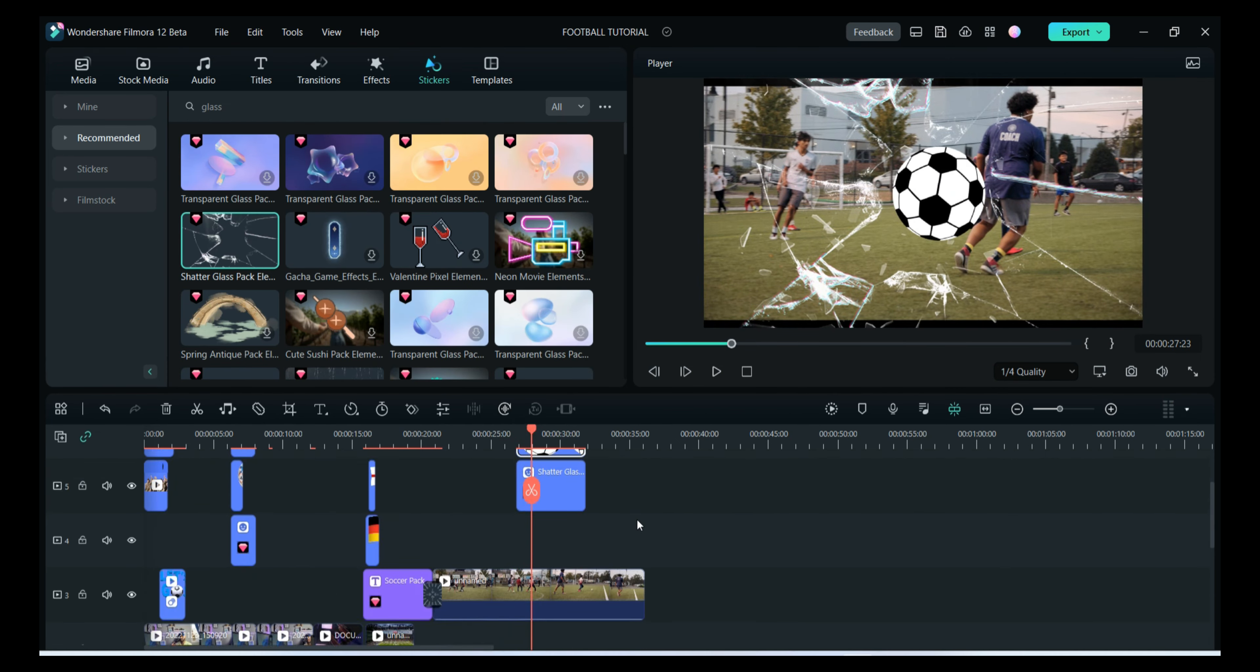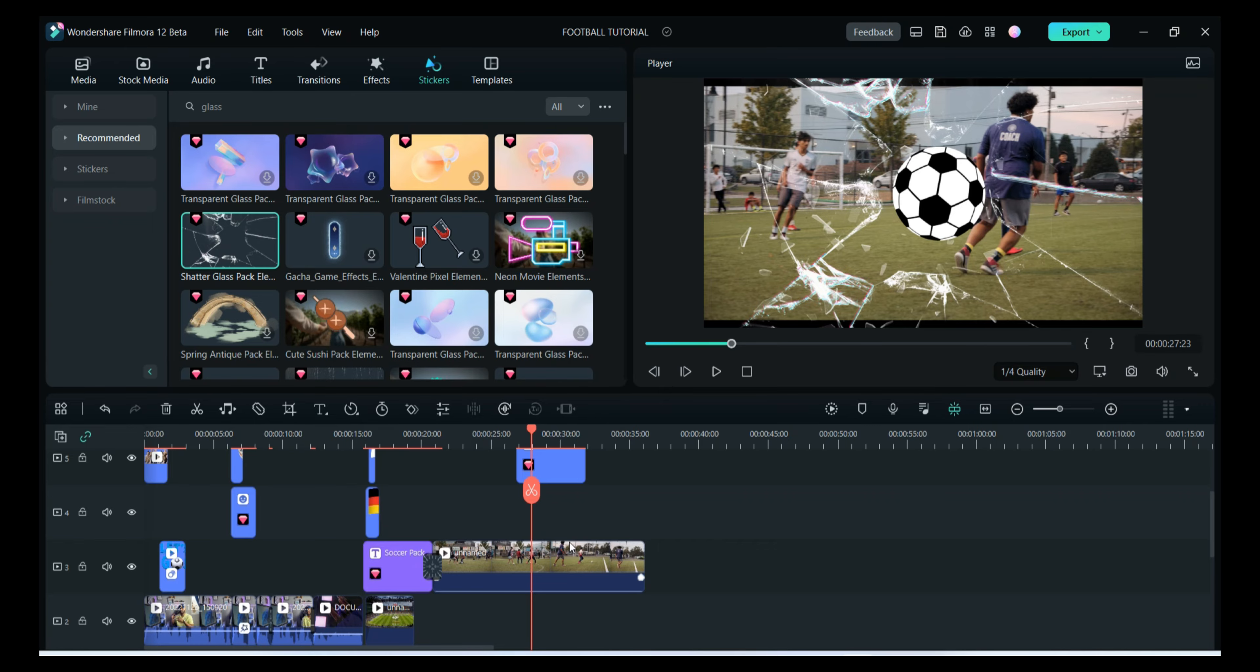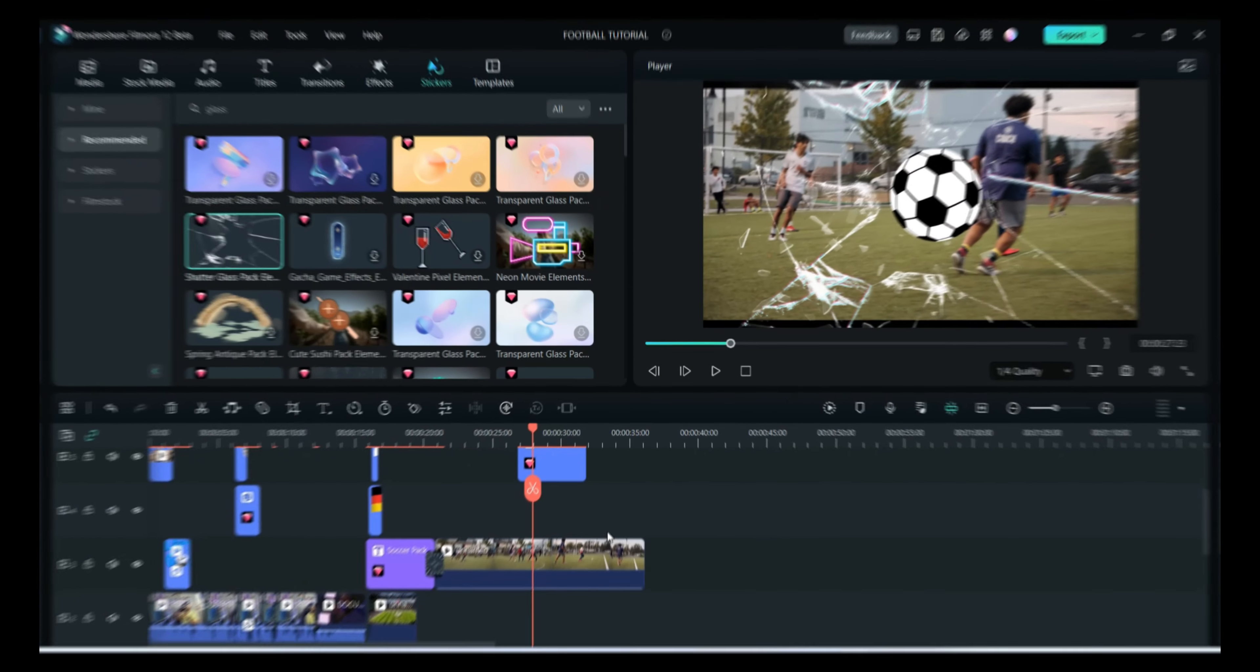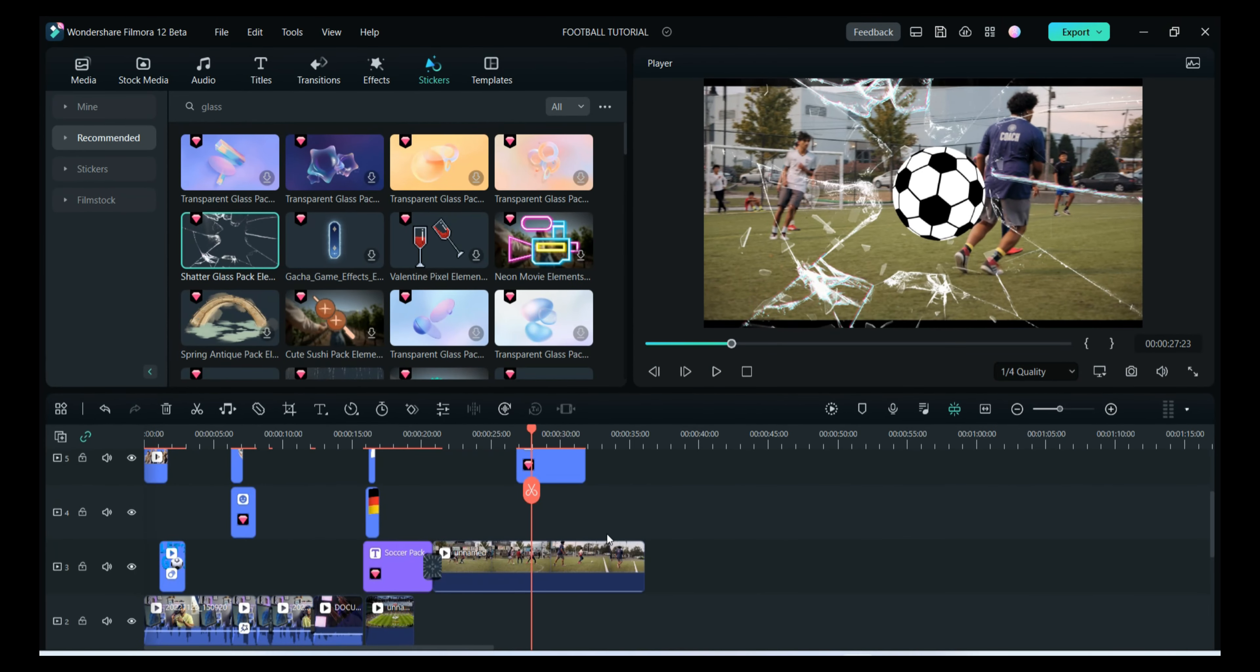You can create so many different kinds of football videos with the help of Filmora. This was all about how you can create the football video using the stock media, which is royalty-free in Filmora. These were some of the cool effects and templates which are available in Filmora, and these are really good if you want to make any kind of football videos because that content is trending right now.